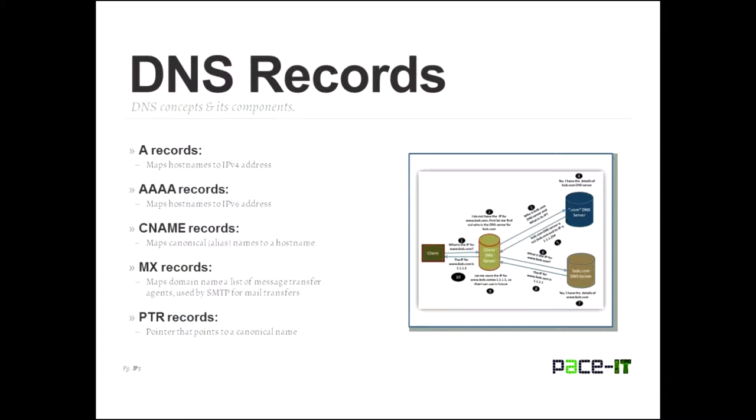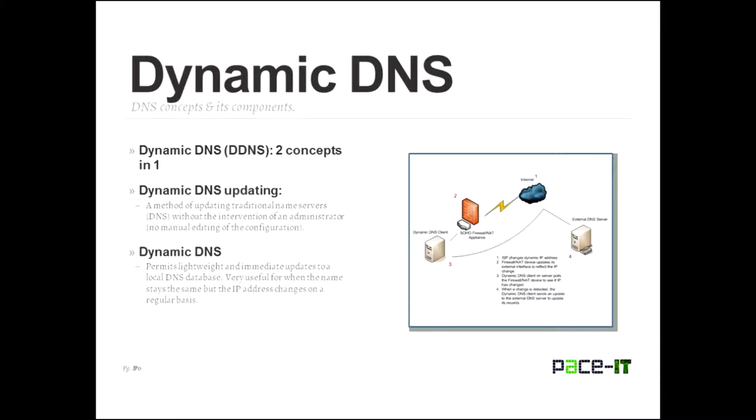And the last one that you need to know about is the PTR, the PTR record. And that is the pointer record. And what does it do? Well, the pointer points to the canonical name. So it points to the CNAME record. So if there is a possible alias, it points it back to the CNAME record for the DNS server to take a look. These ones aren't that hard to remember, but you do need to remember them.